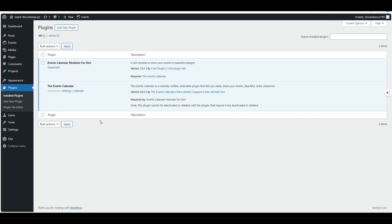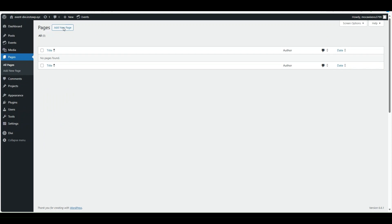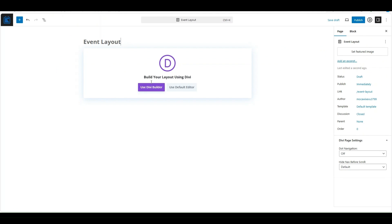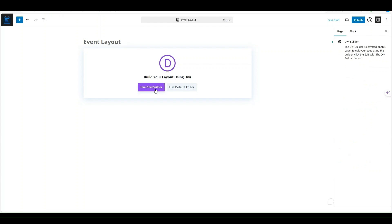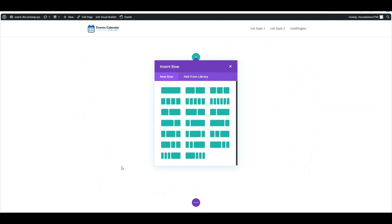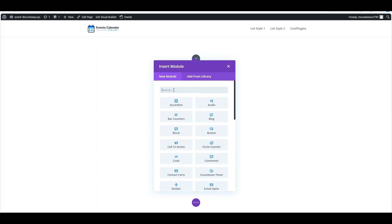Now go to Pages, add a new page, and edit it with the Divi Builder. Search for Events Layouts.